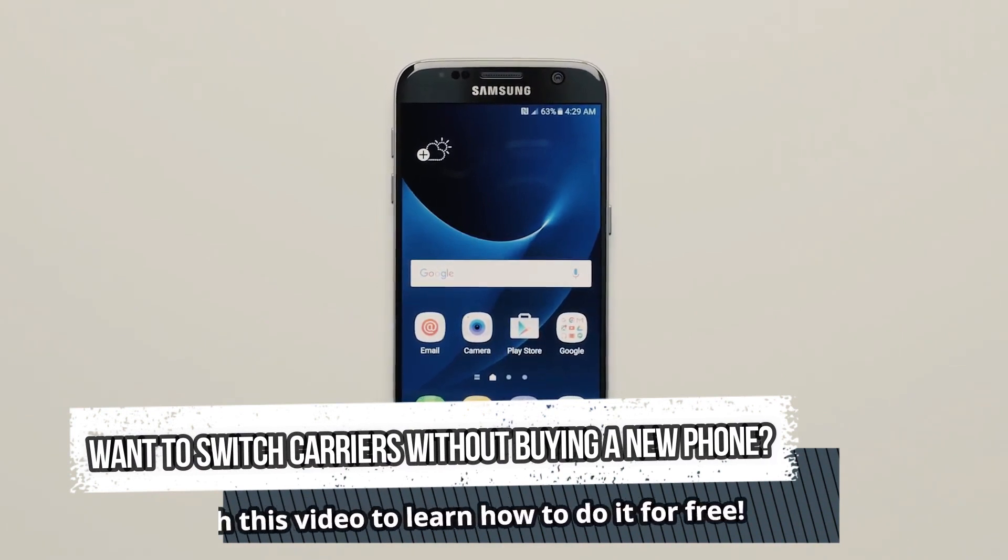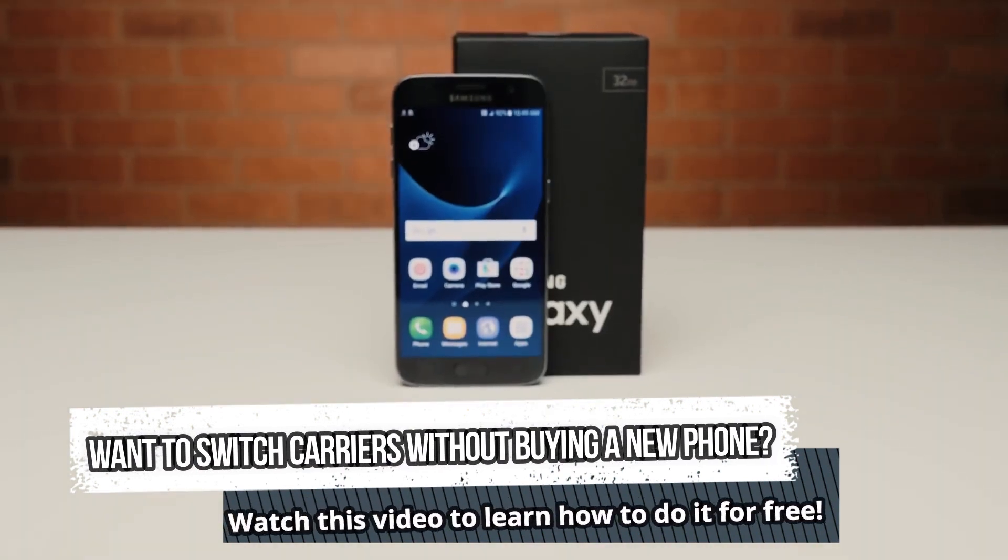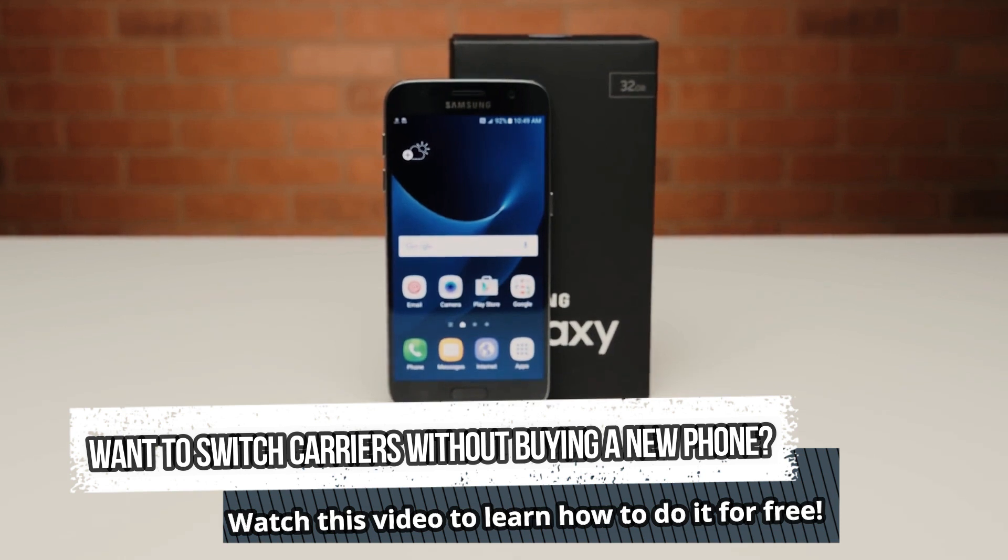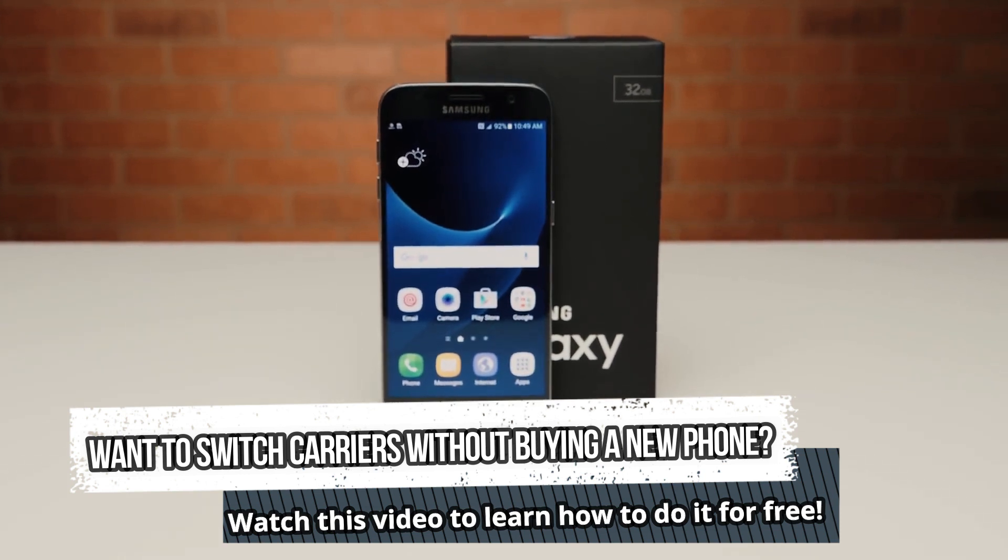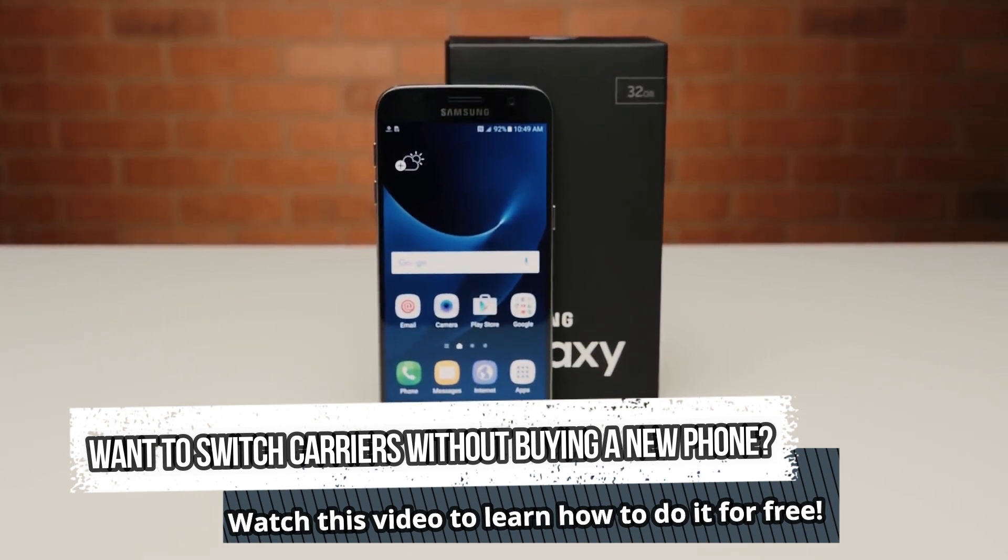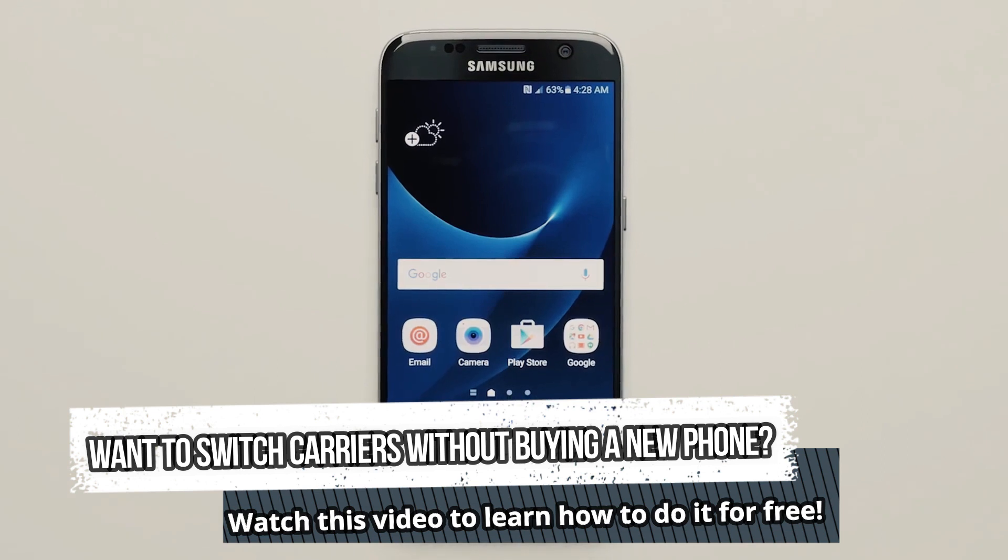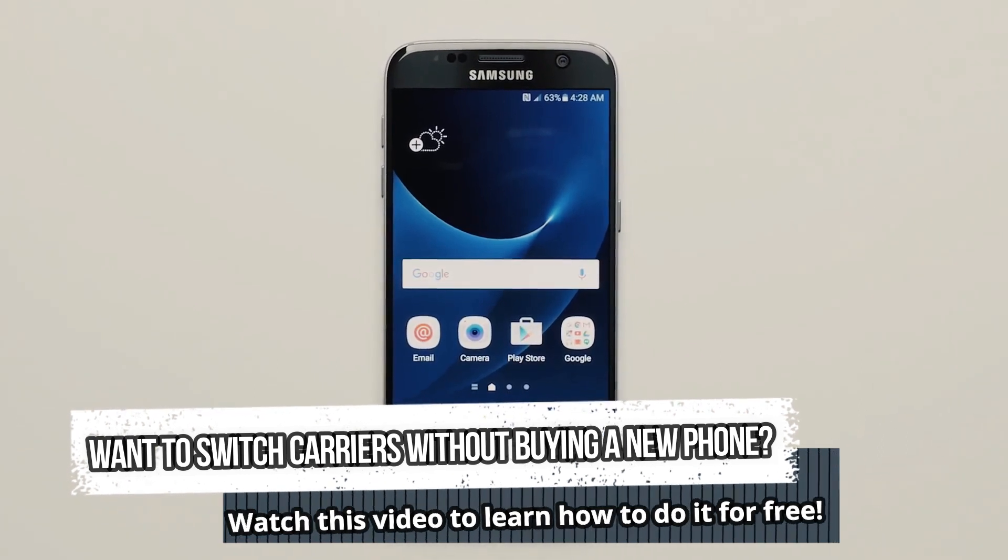Have you ever found yourself stuck with a phone that's locked to a carrier you don't want to use? If so, don't worry because in this video, I'll show you how to unlock your phone from any carrier using a completely free method.